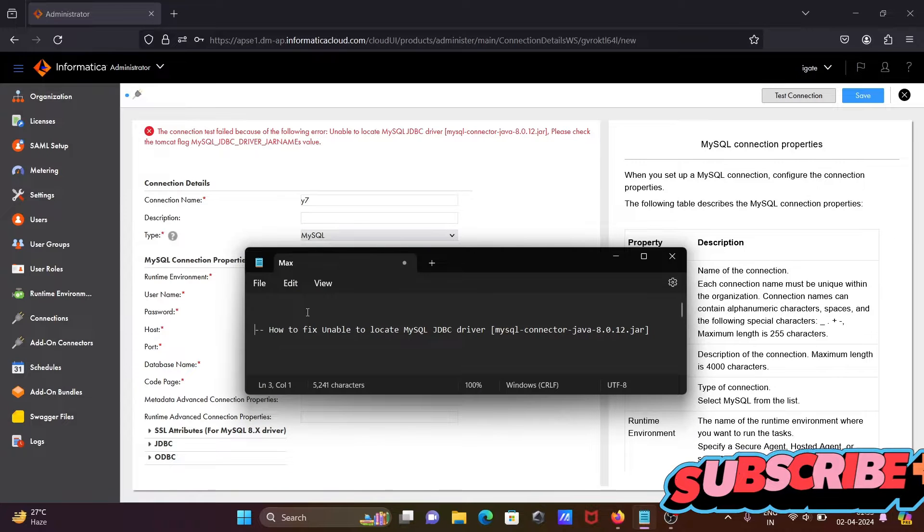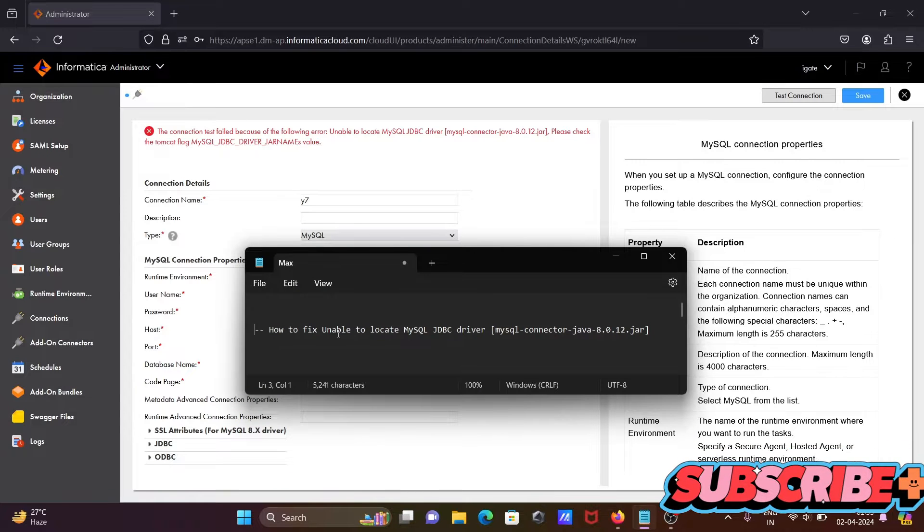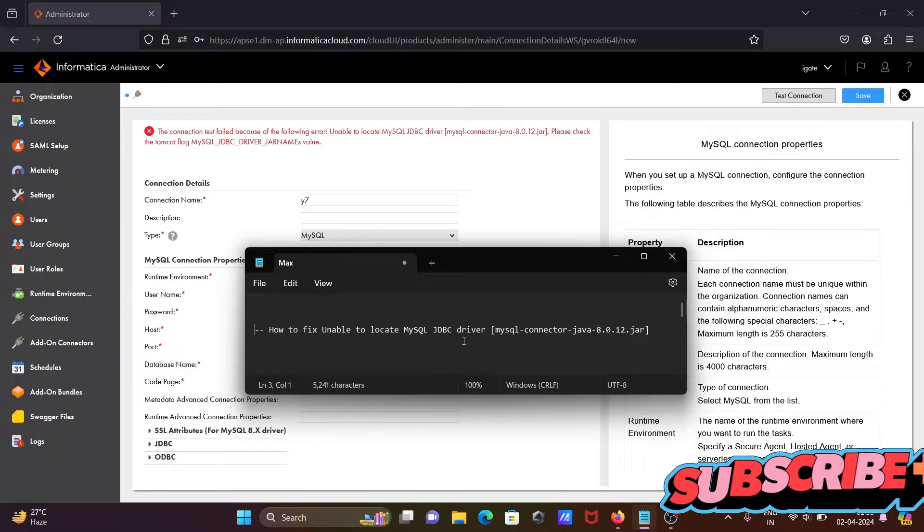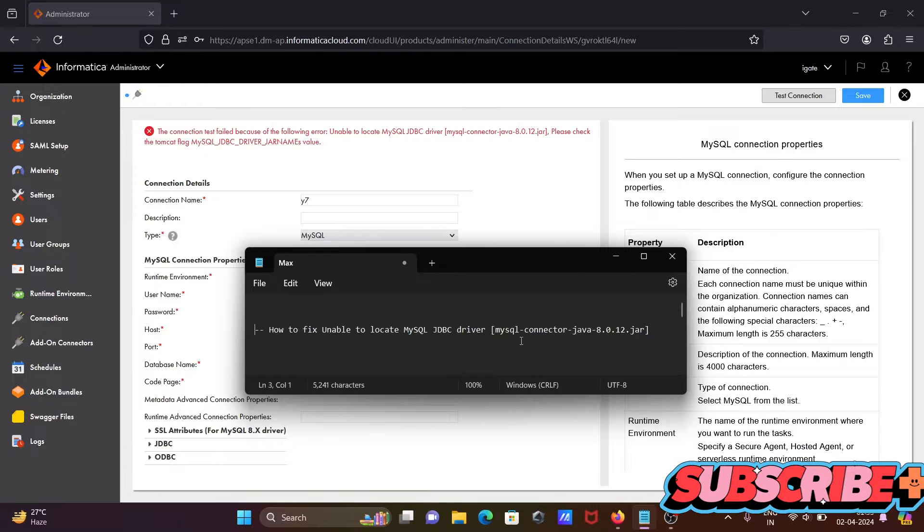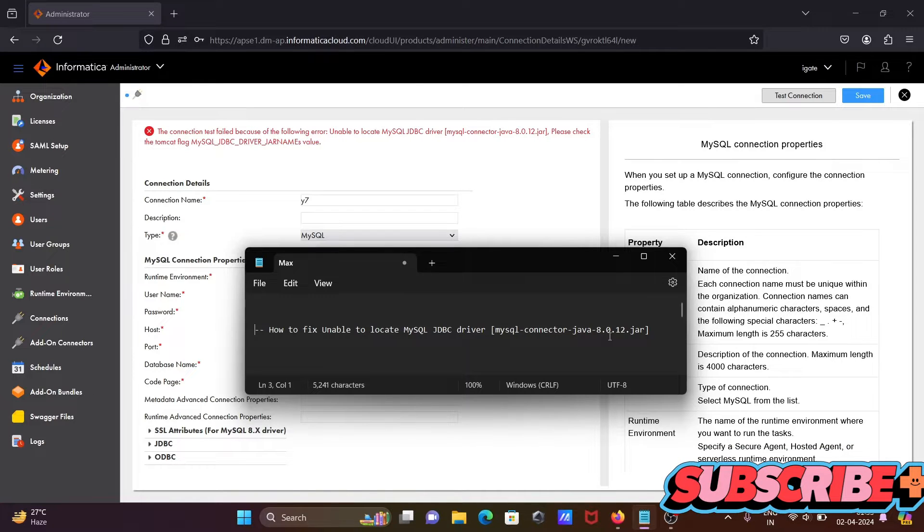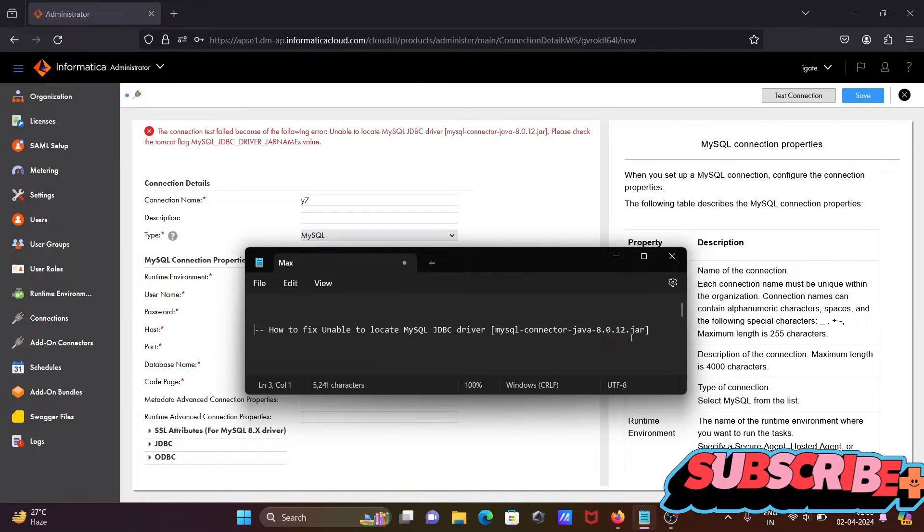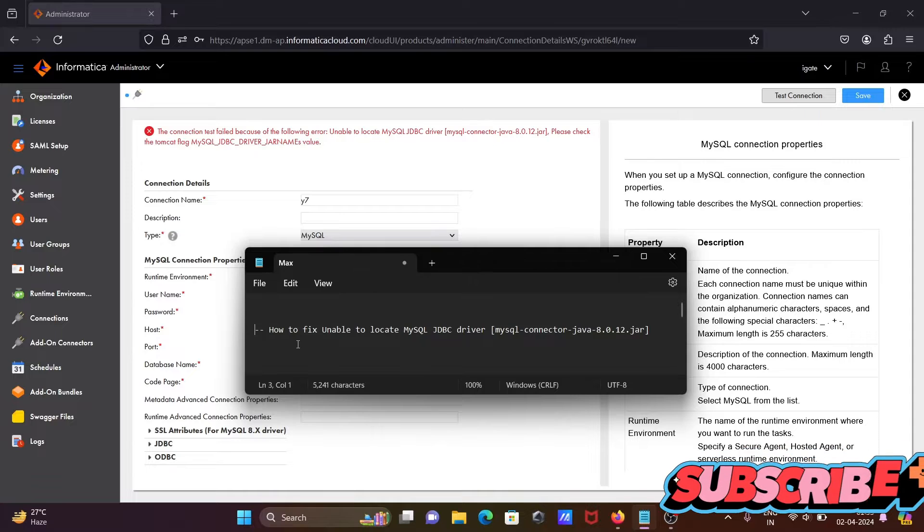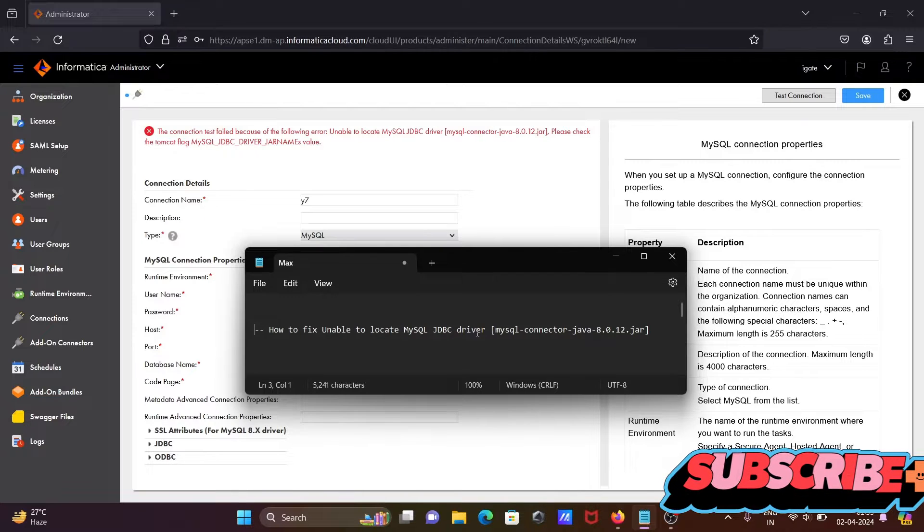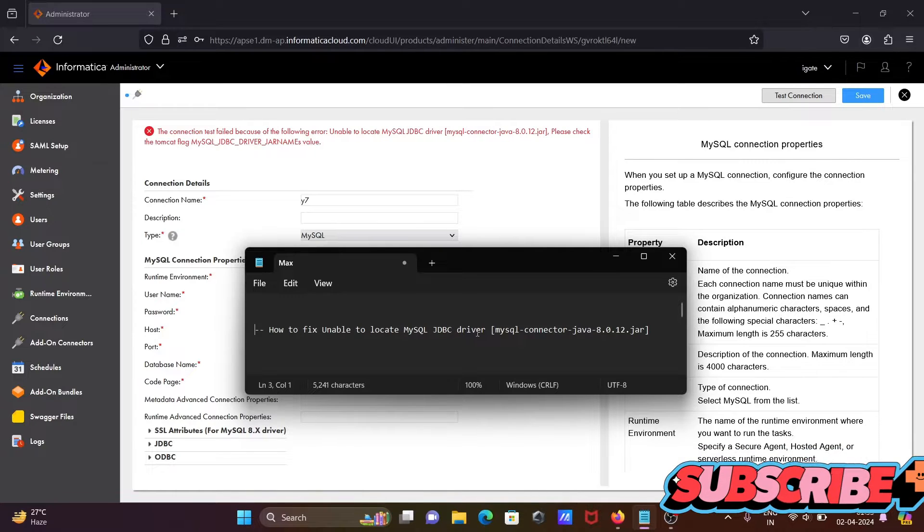Hi guys, in this video I'm going to discuss how to fix unable to locate MySQL JDBC driver MySQL Connector Java 8.012. So, unable to locate MySQL JDBC driver, this I'm going to fix.